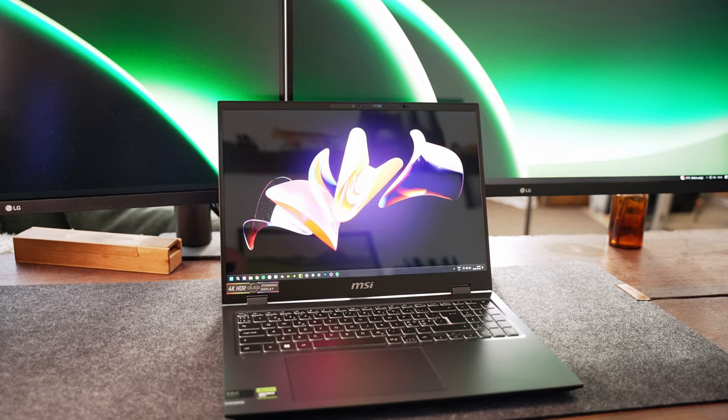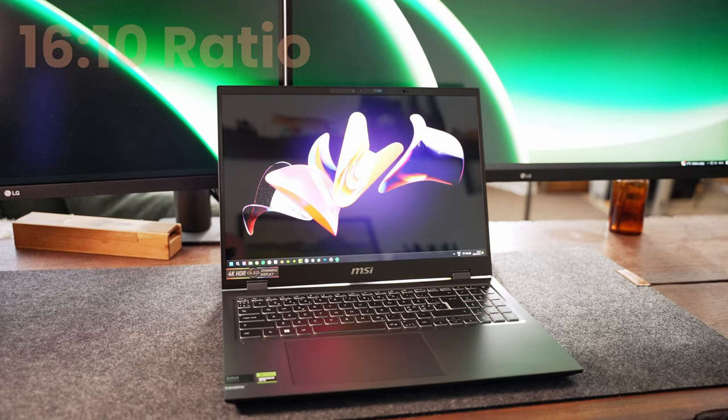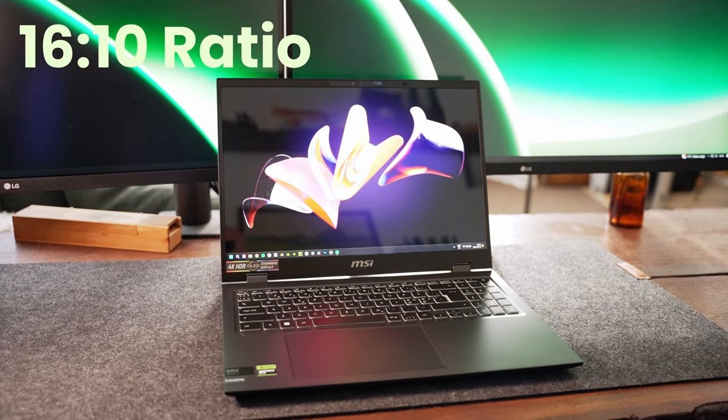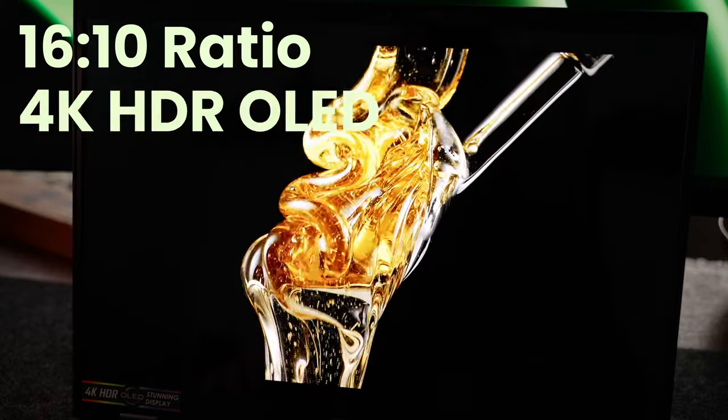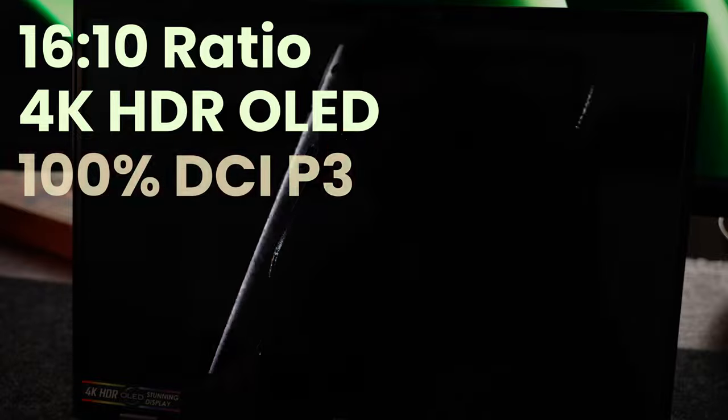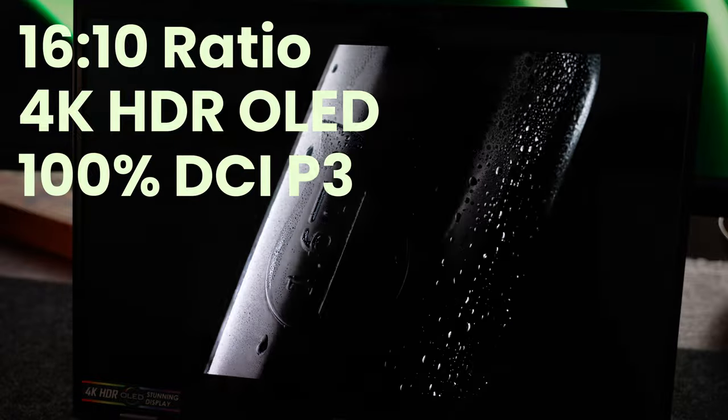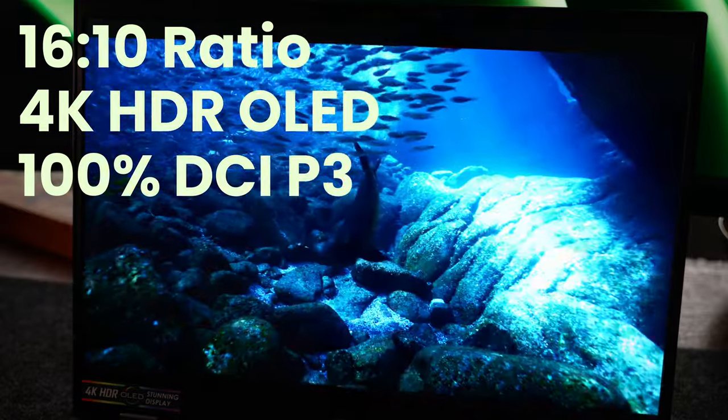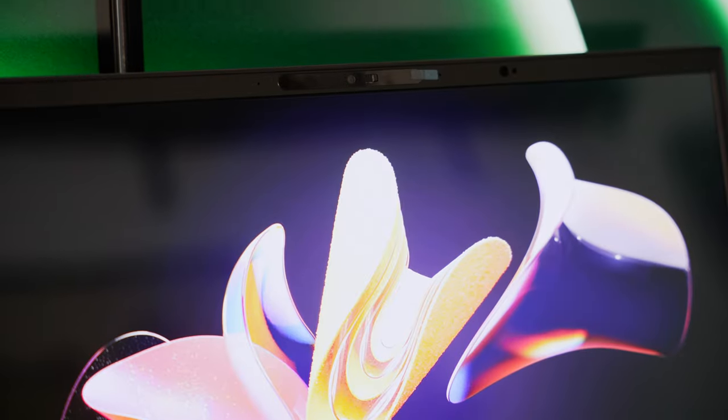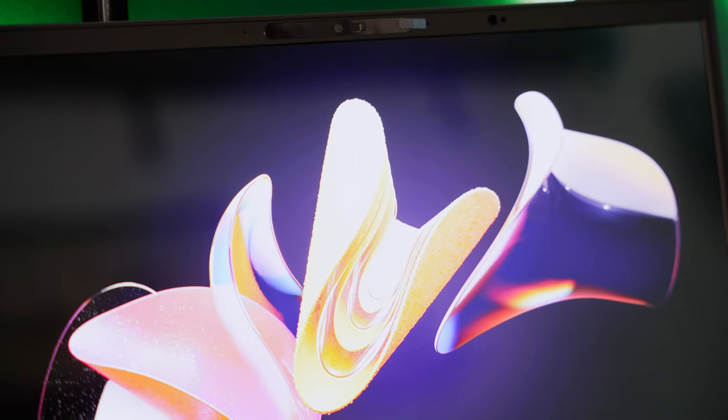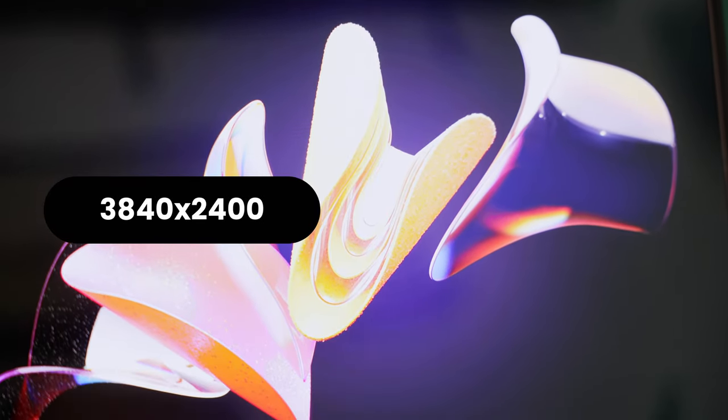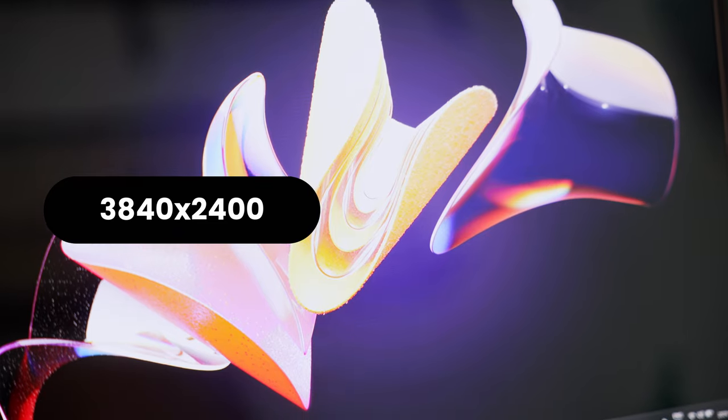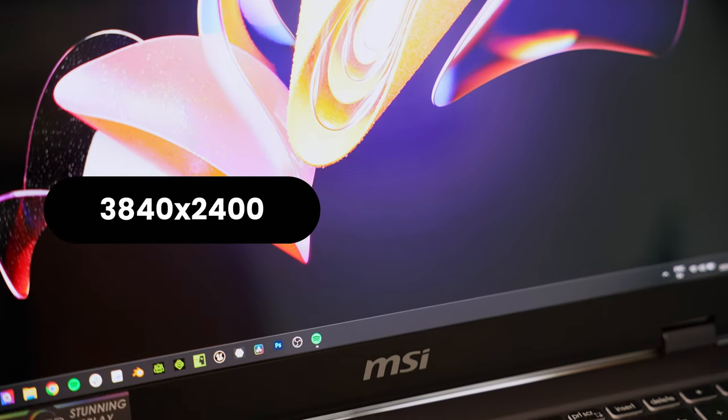The MSI Prestige has a 16x10 aspect ratio and a stunning OLED panel. It does cover 100% of the DCI-P3 color space, and it's easily one of the highlights of the notebook. The configuration I have has a resolution of 3840 by 2400 pixels. I would perhaps prefer a bit lower resolution to increase the battery life instead.